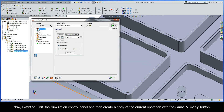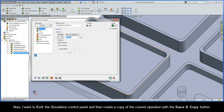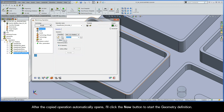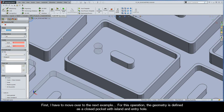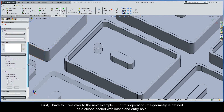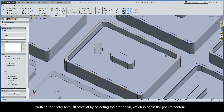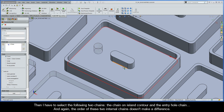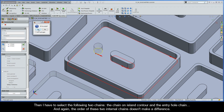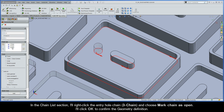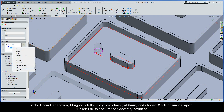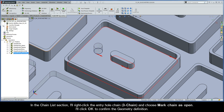I'll exit the simulation control panel and create a copy of the current operation with Save and Copy. After the copied operation opens, I'll click New to start the geometry definition and move over to the next example. For this operation, the geometry is defined as a closed pocket with island and entry hole. I'll start by selecting the first chain — the pocket contour — then the chain on the island contour, and the entry hole chain. The order of these two internal chains doesn't really make a difference. In the Chain List section, I'll right-click the entry hole chain (chain 3) and choose Mark Chain as Open. I'll click OK to confirm, then name this operation Closed Pocket Island Entry Hole.